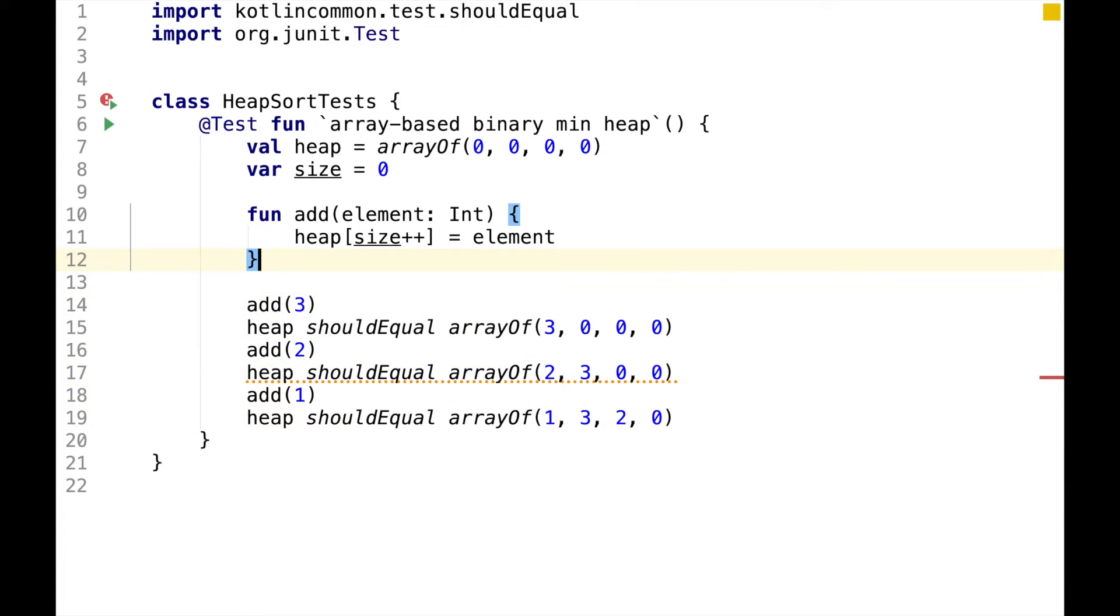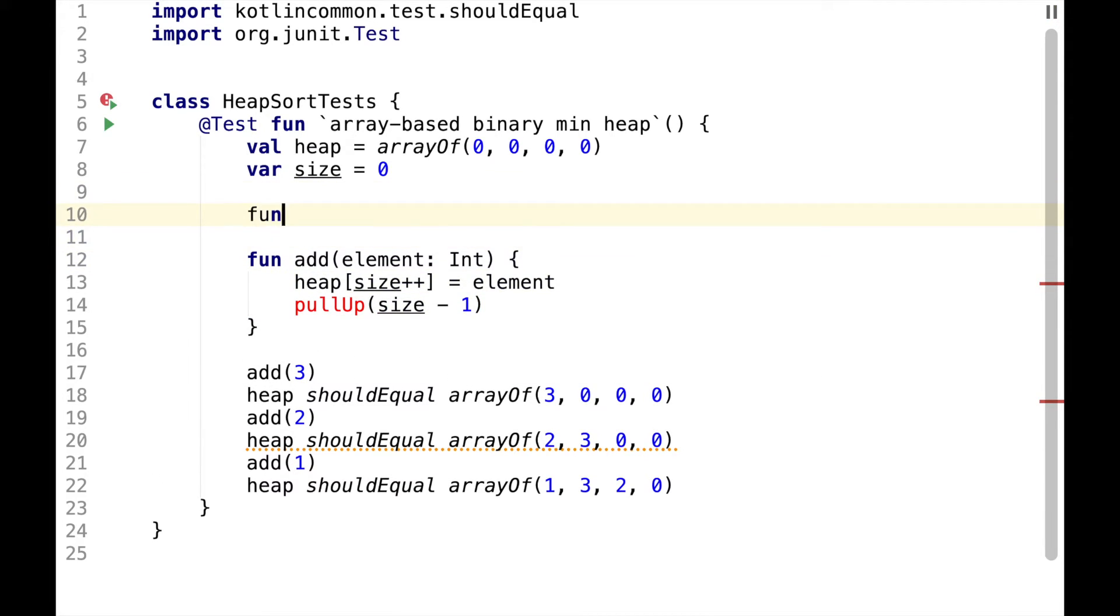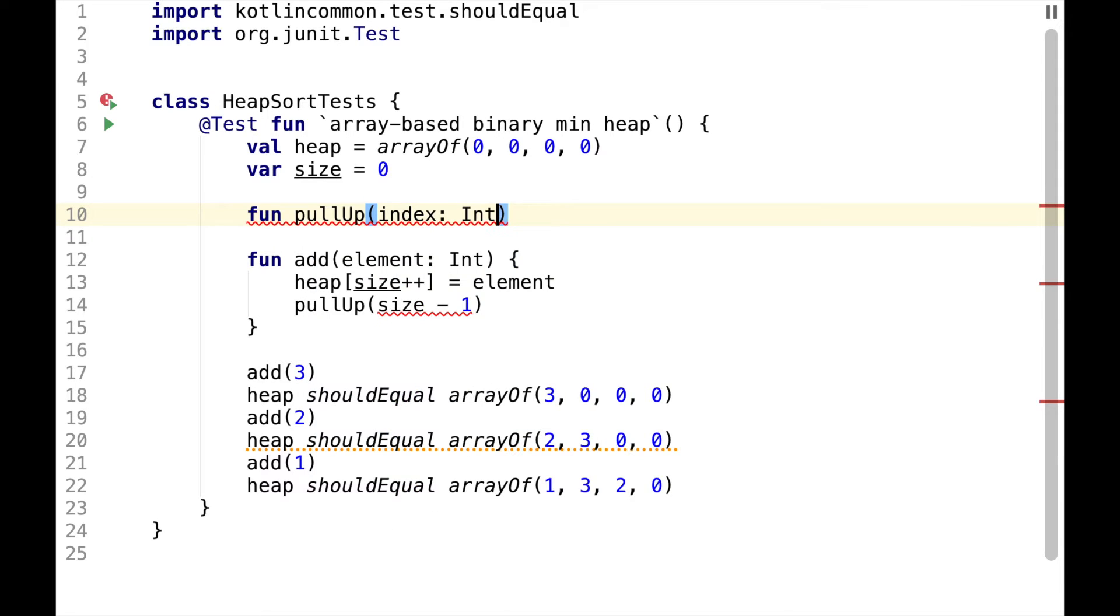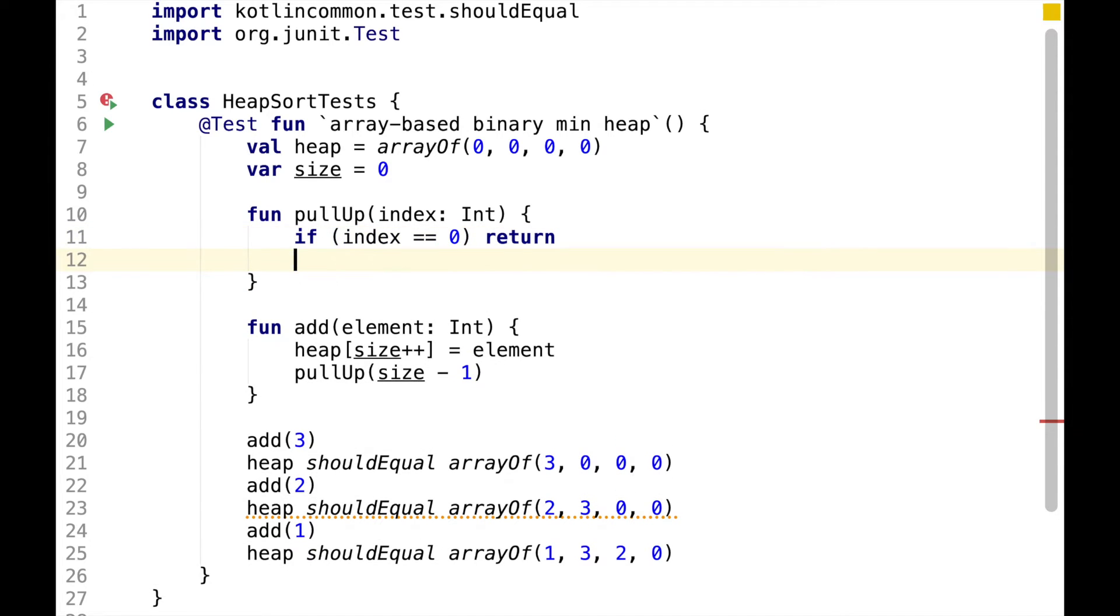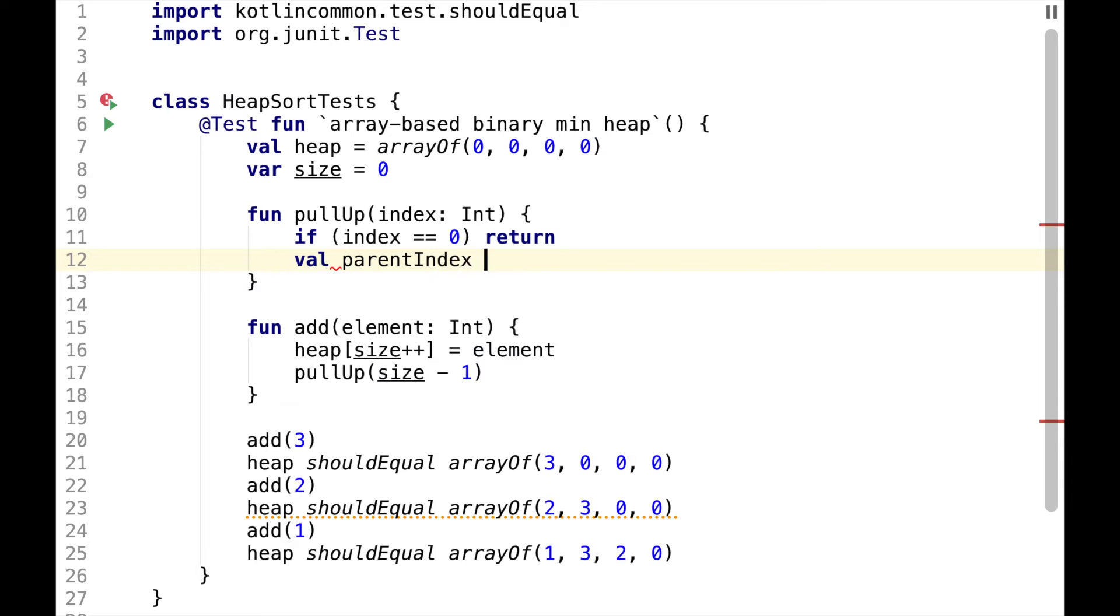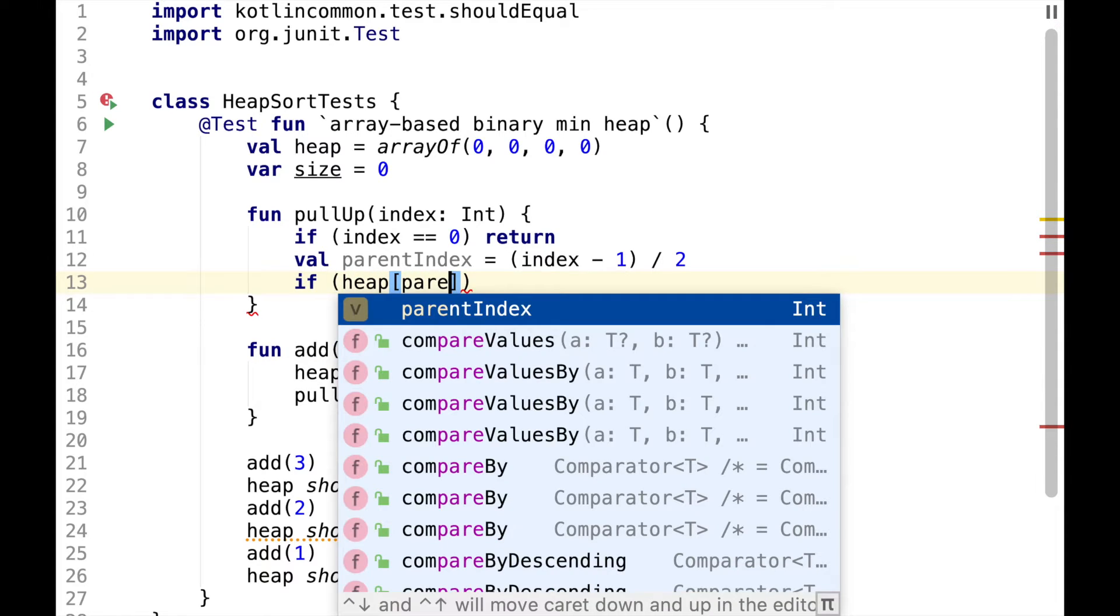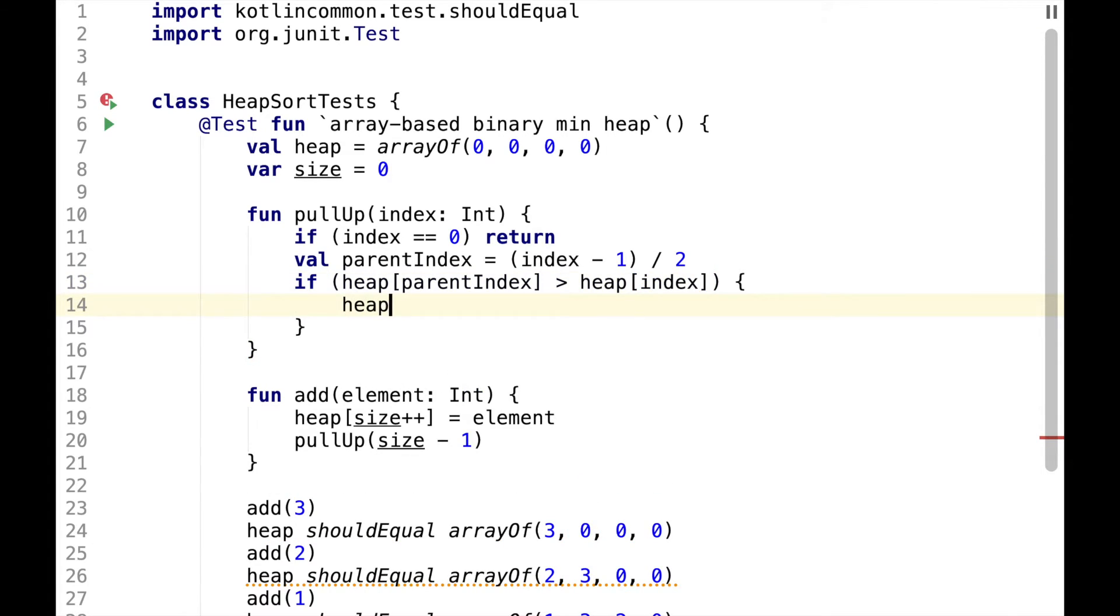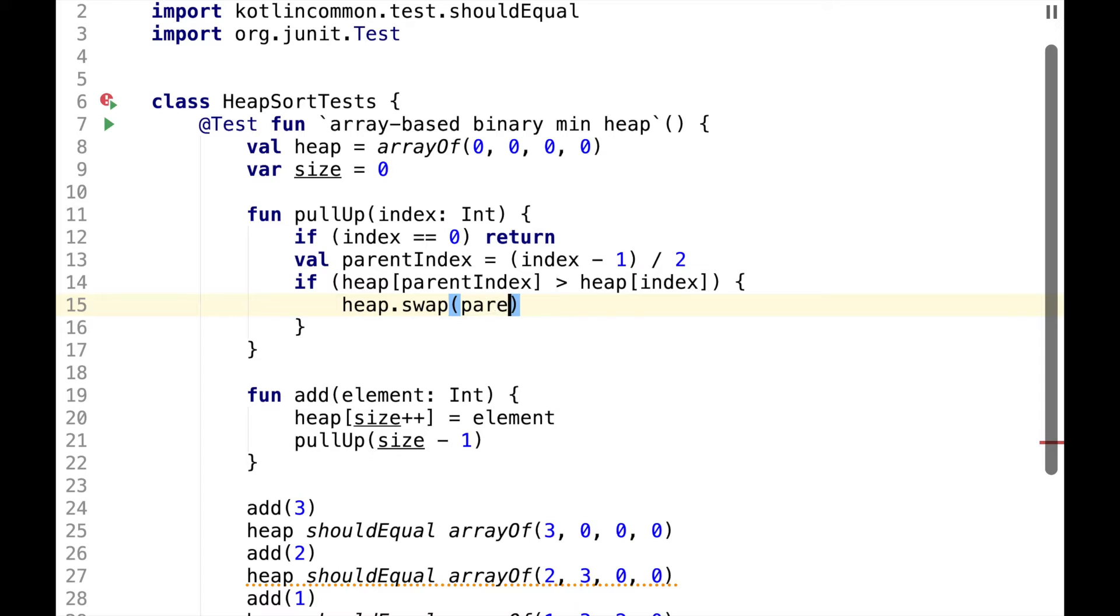To make the swapping work, let's define a function called pullup, which will take an index of the element we just added. If index is equal to 0, this is the root of the heap and we can just return. Otherwise we'll calculate parent index, which will be index minus 1 divided by 2. And if value of parent node is greater than value at index, then we need to swap parent index and index.